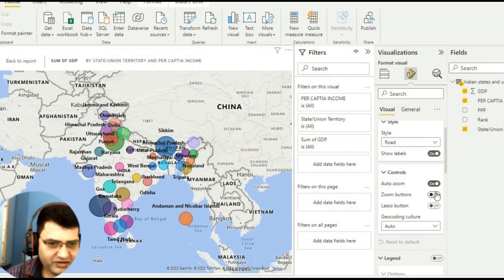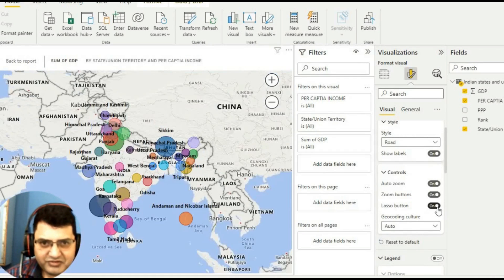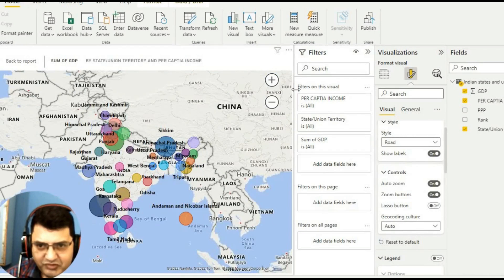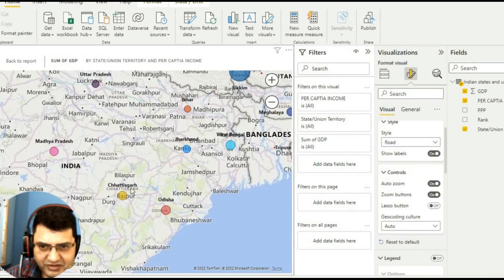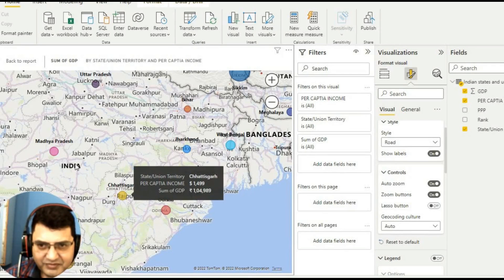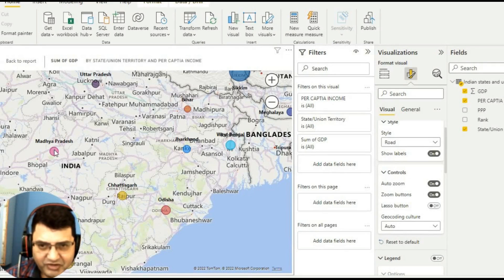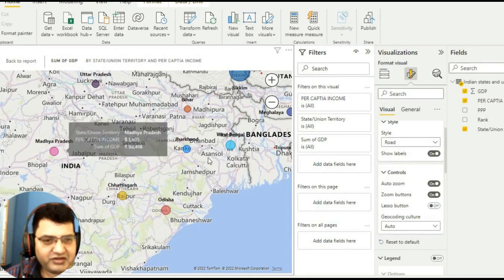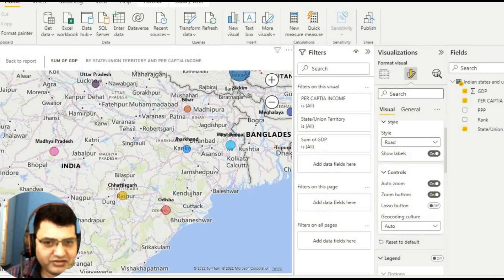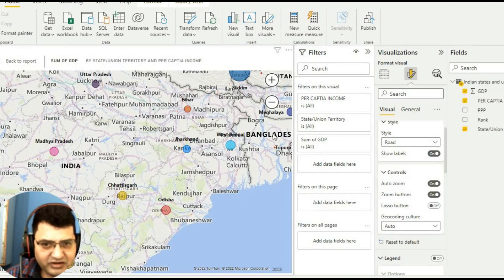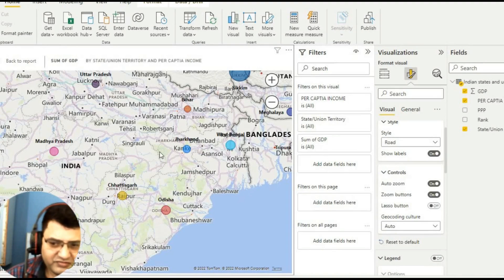Now if you want to zoom, we can zoom the data and see information about different states. We can find the information. So this way we can have a map of India with us and we can do different things with that. Thank you.